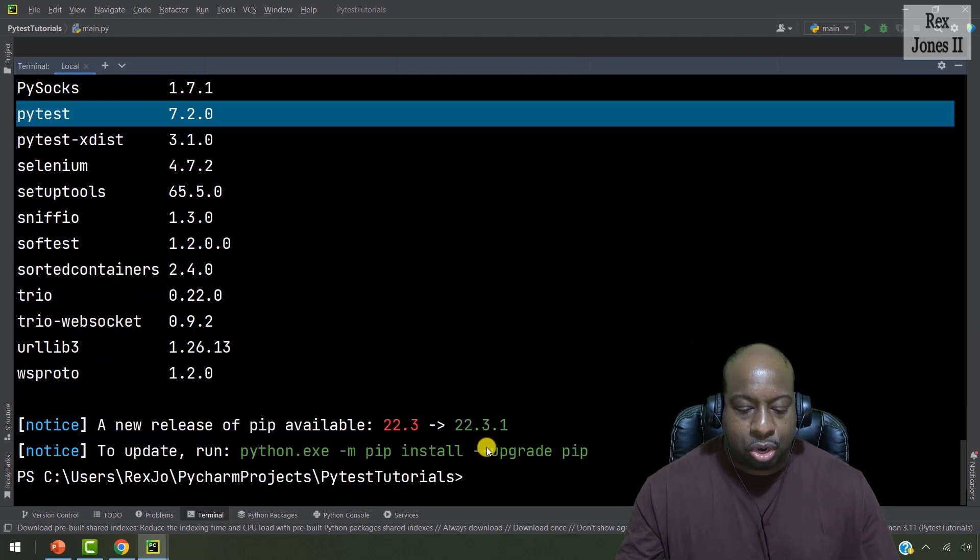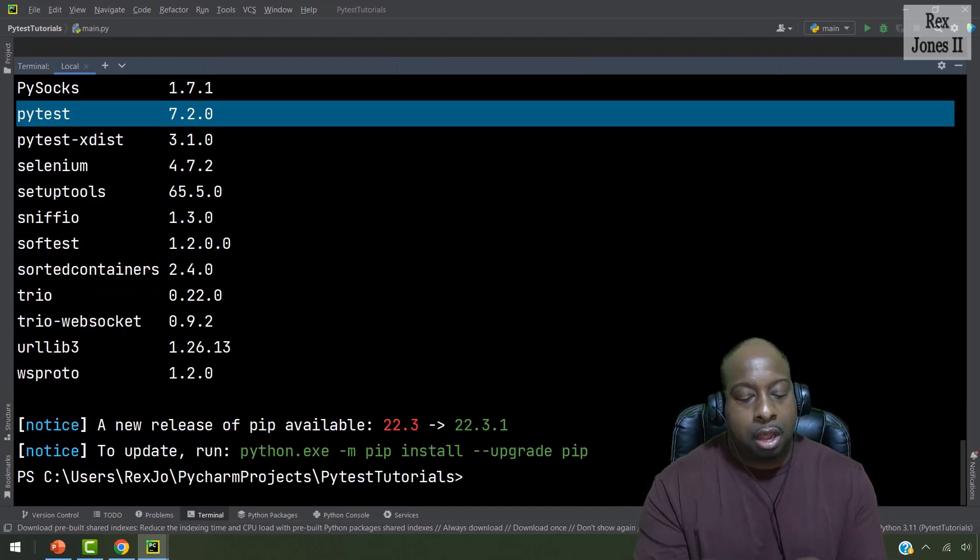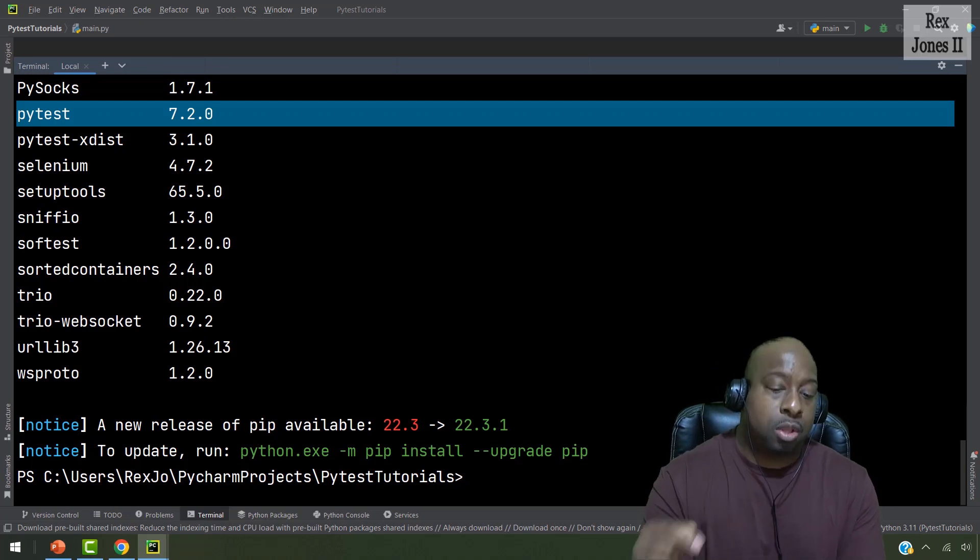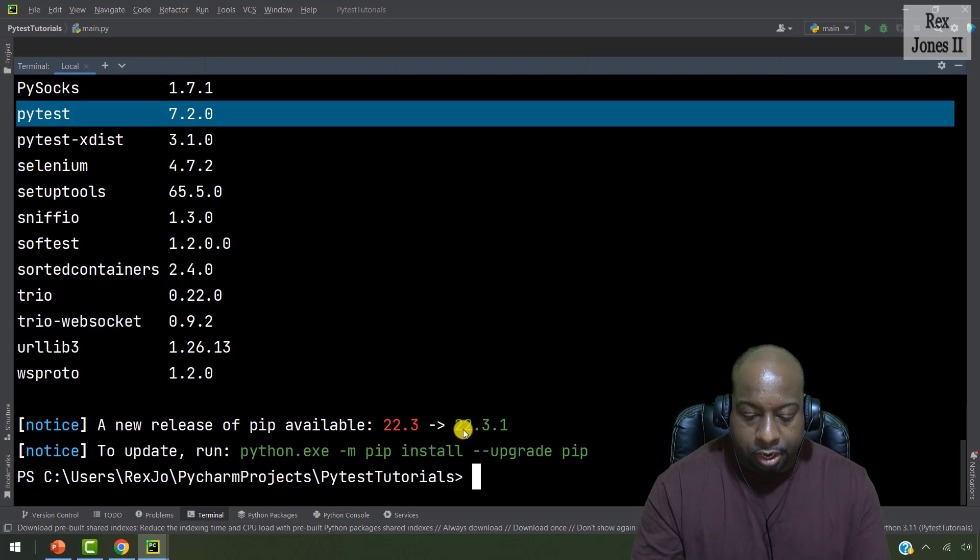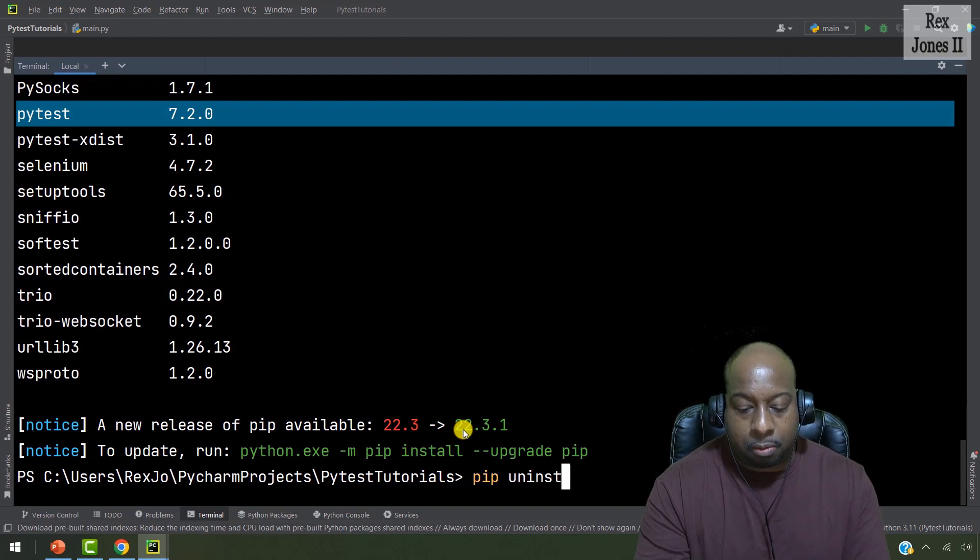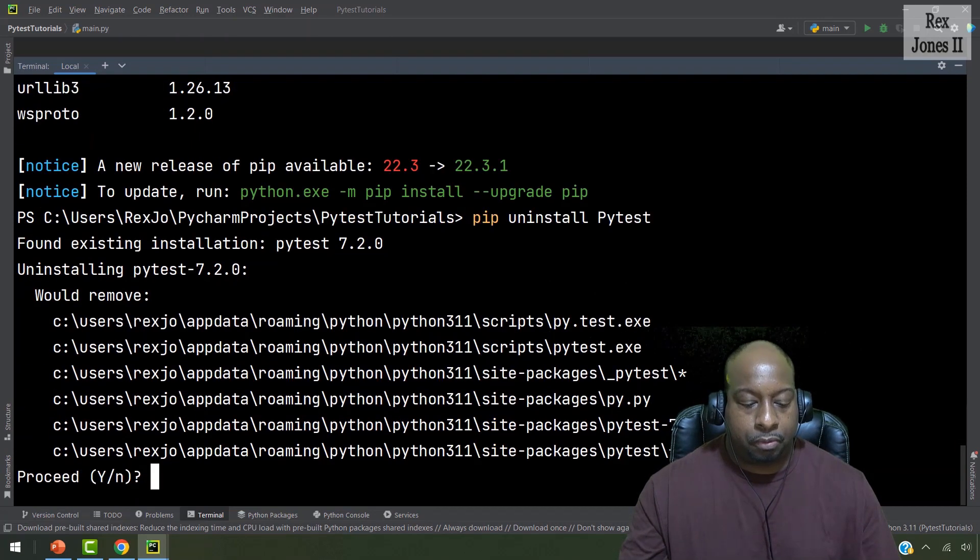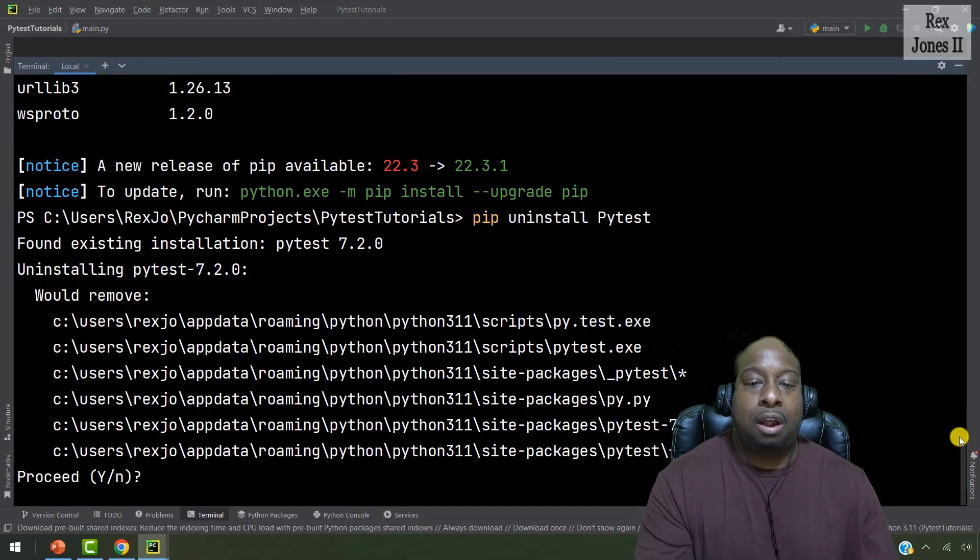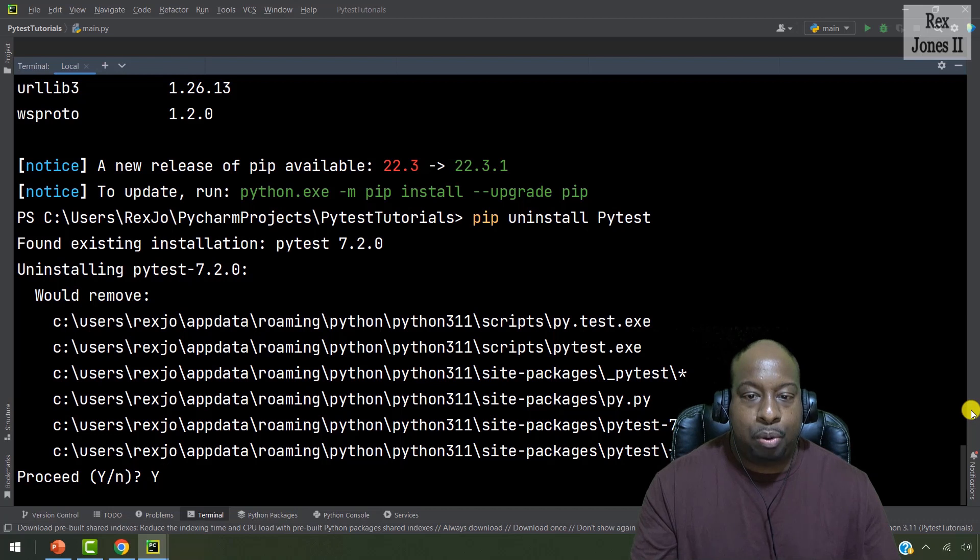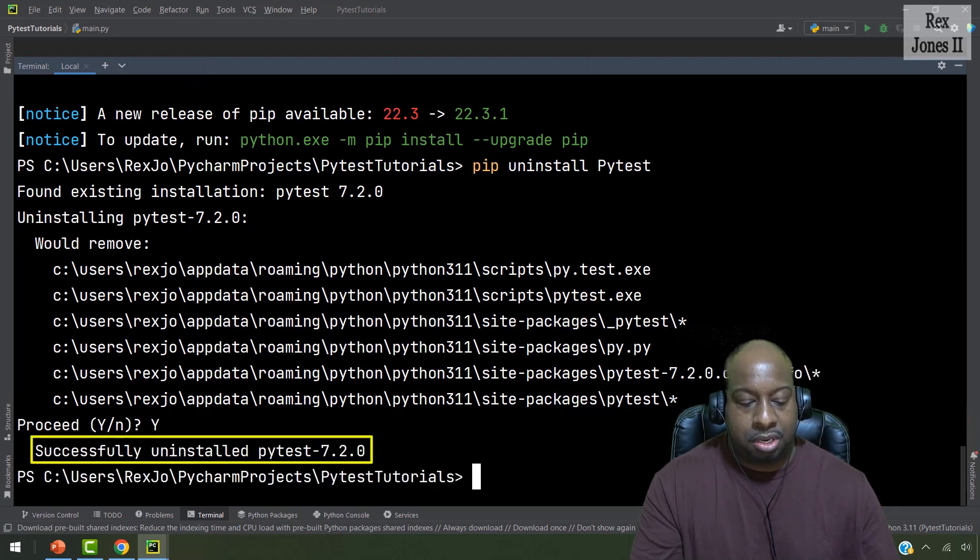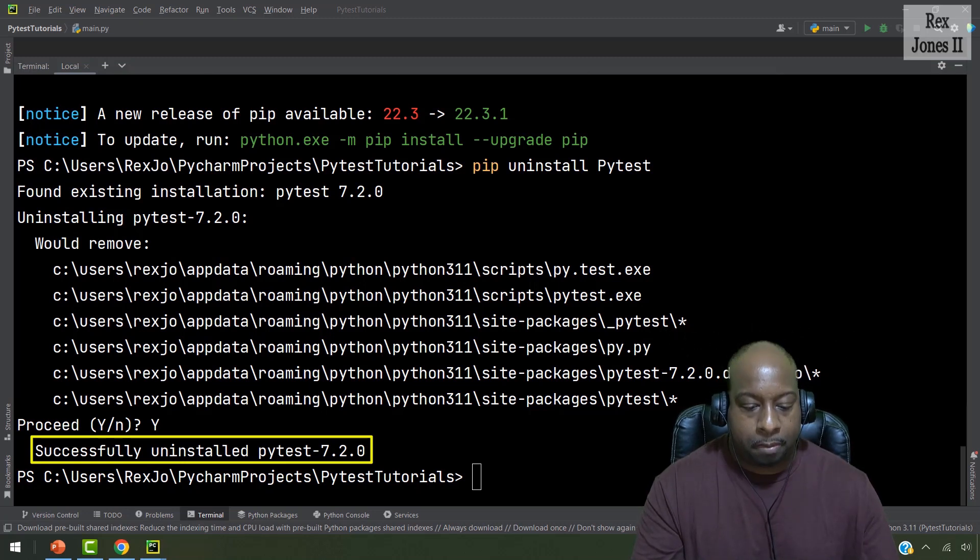Now, let me show you how to uninstall PyTest, because there are two ways to install. I'm going to uninstall here, and then come back and install the other way. To uninstall is what I showed a moment ago by writing pip uninstall. And then you write PyTest and click enter. And it's going to ask you to proceed with Y or N. Press Y and press enter again. And now you see it shows successfully uninstalled PyTest 7.2.0.